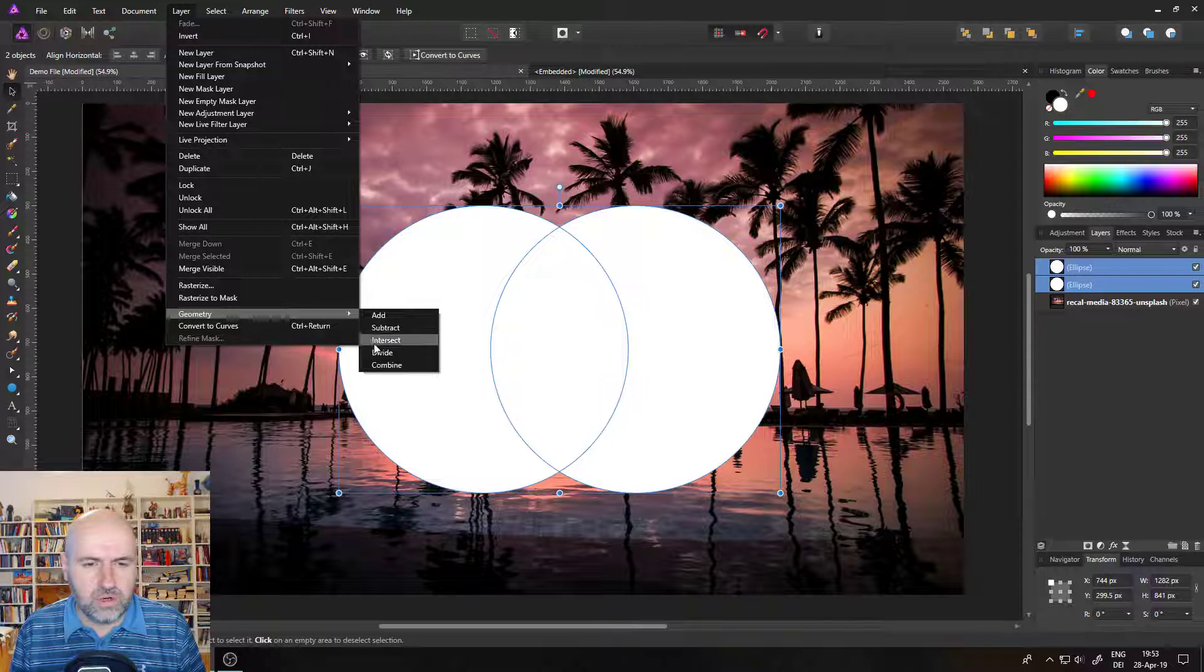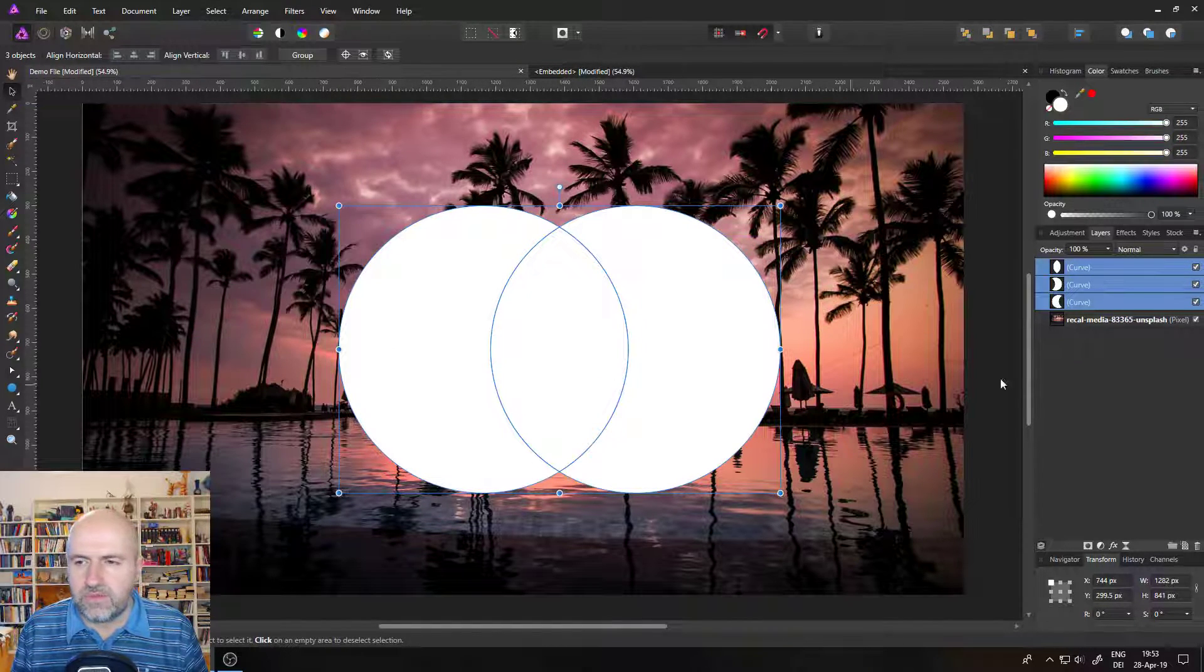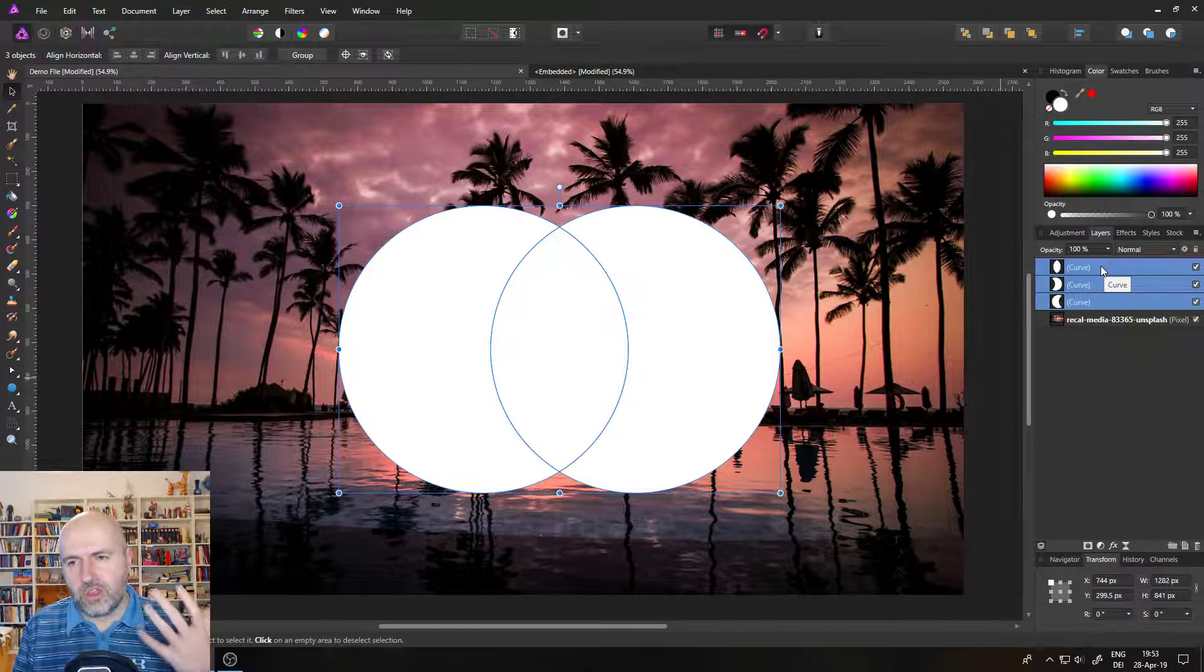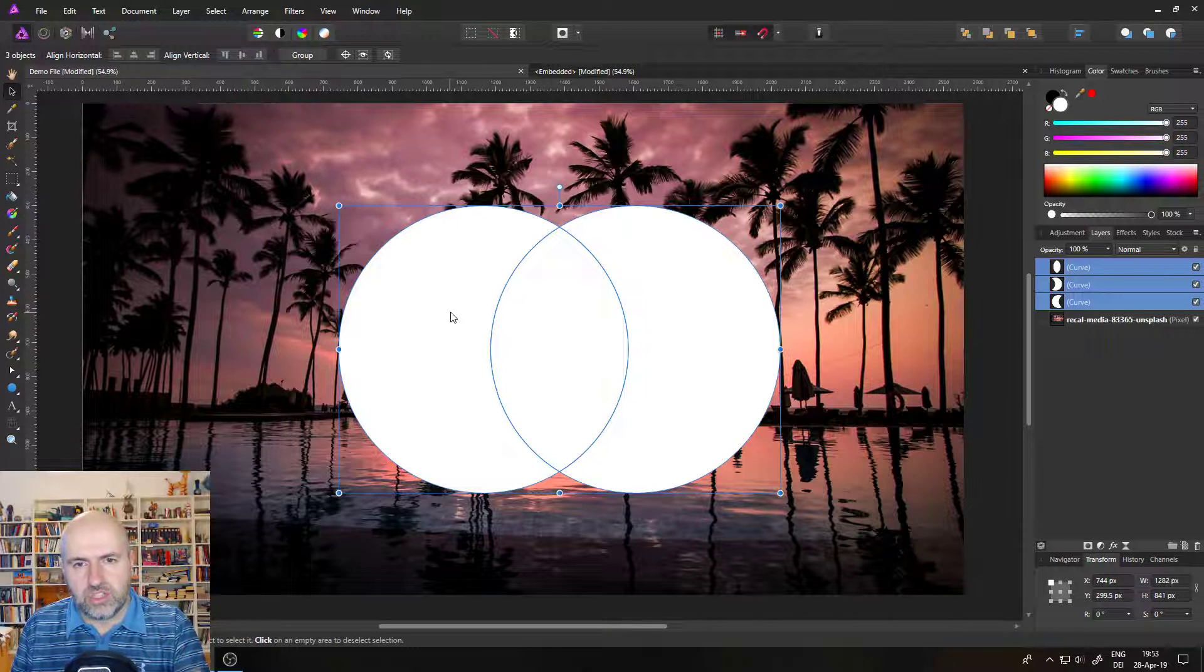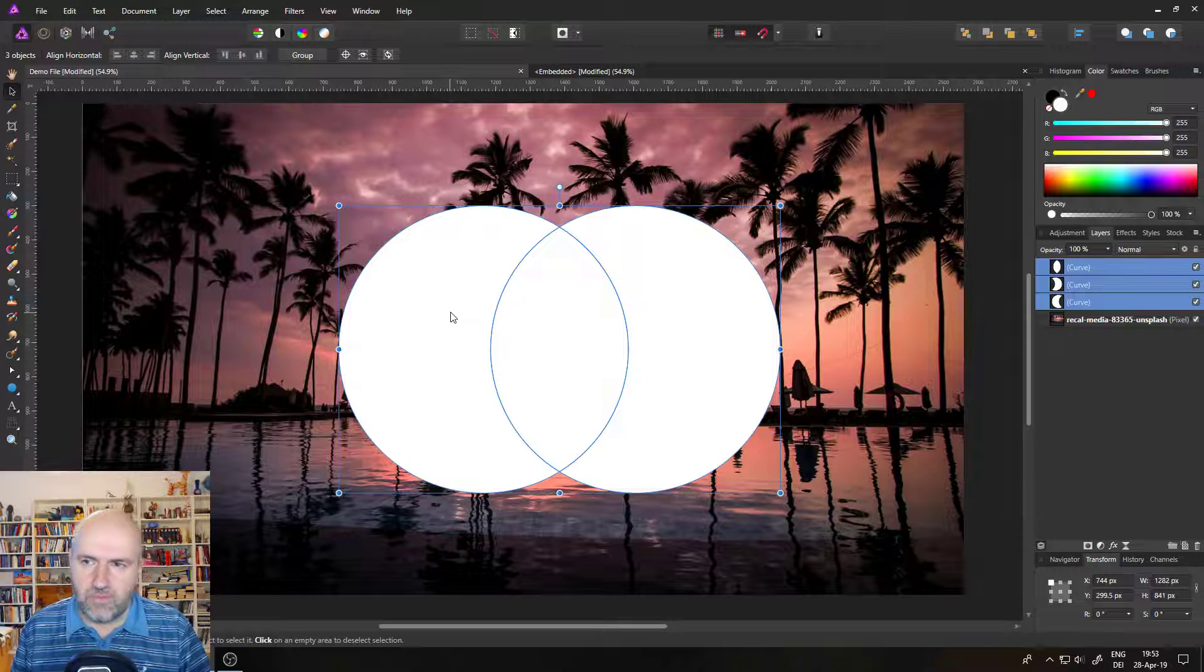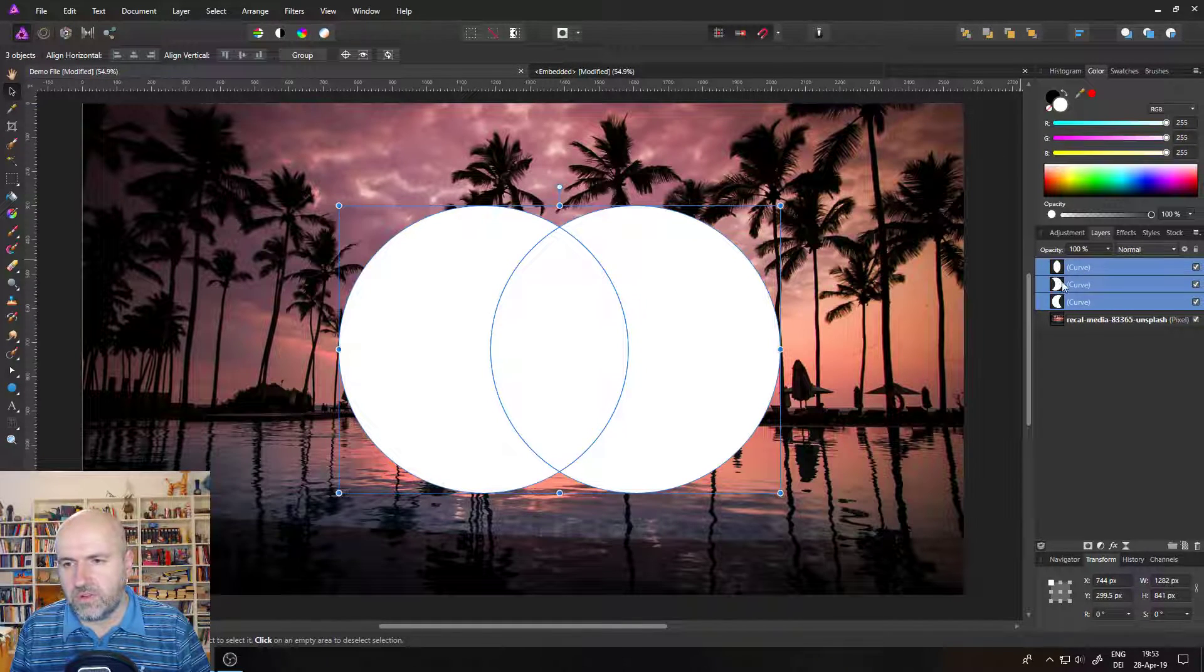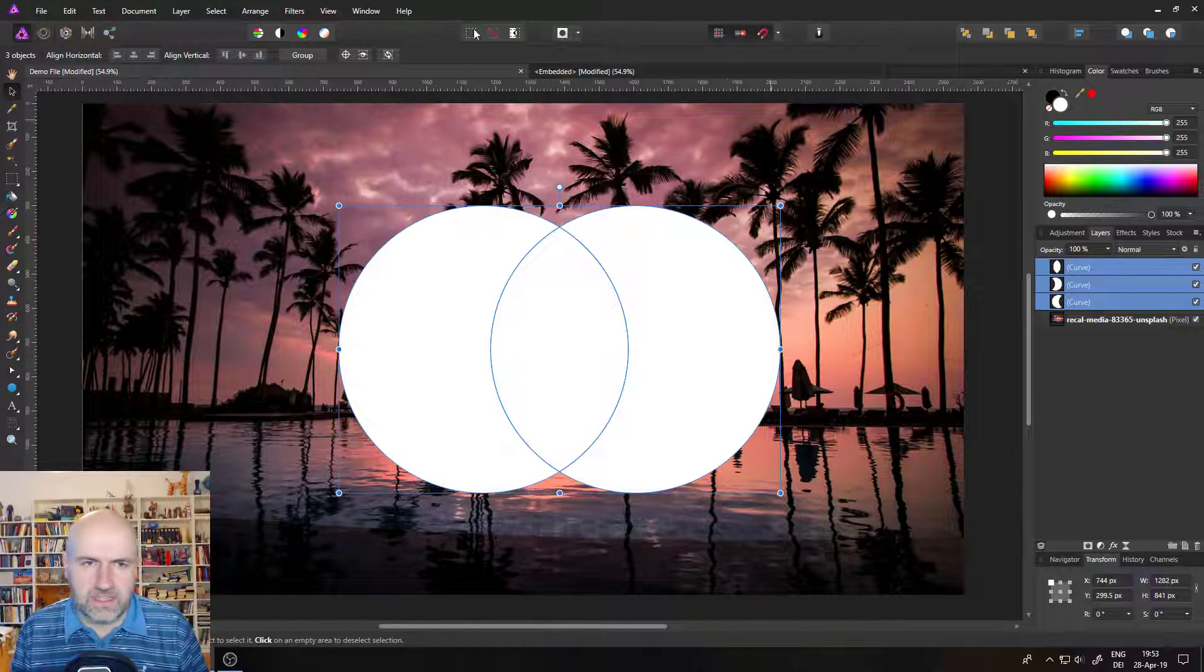And Intersect means that only the intersection of both shapes will be left over. In this case, something that looks like, I don't know, like a seed from a fruit. Let's go back and try the next one. And this is a really cool one. It says Divide. And Divide, if you look on the right side now for the layers, will actually create three shapes, which are the divisions of the overlapping shapes. So the more you have overlaps, the more layers you will end up with, of course. And so you end up with all the possible divided shapes here from these overlapses. In this case, three.